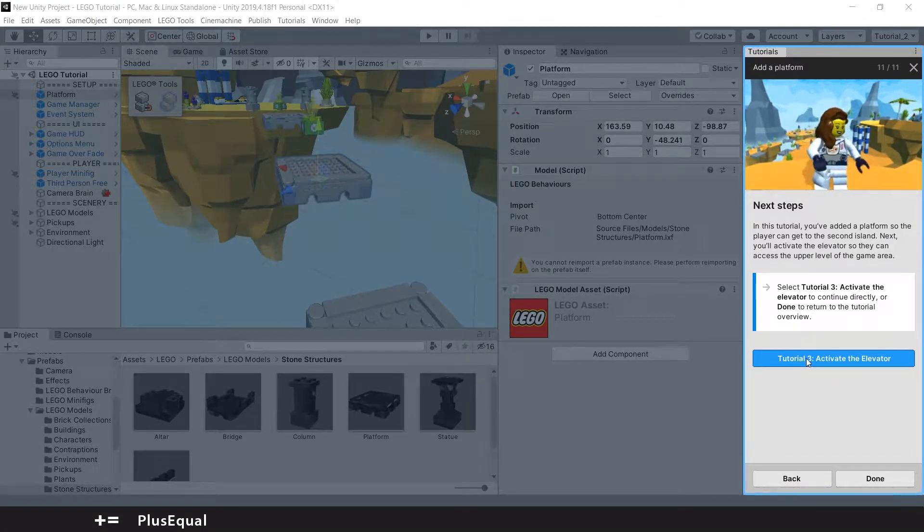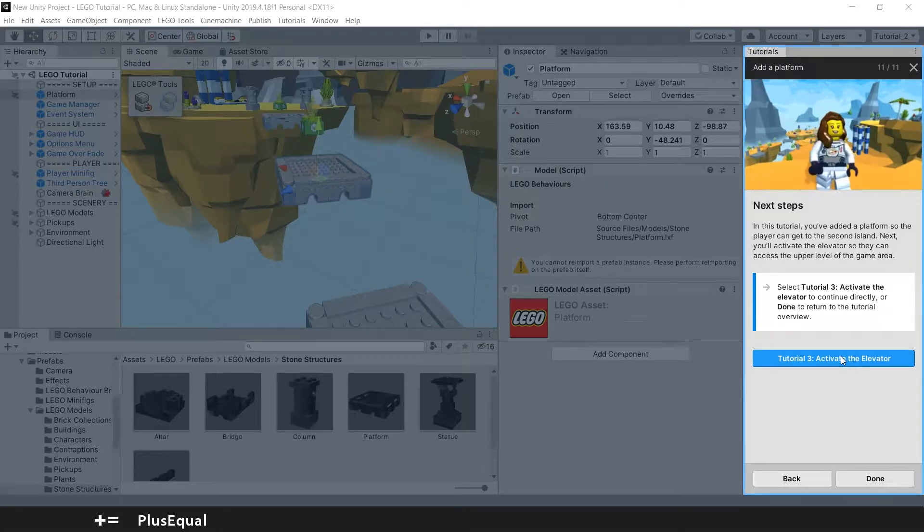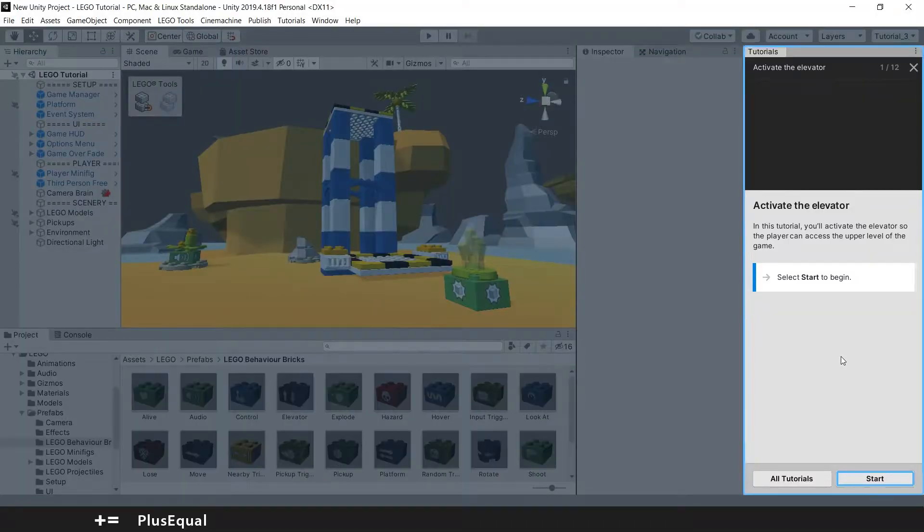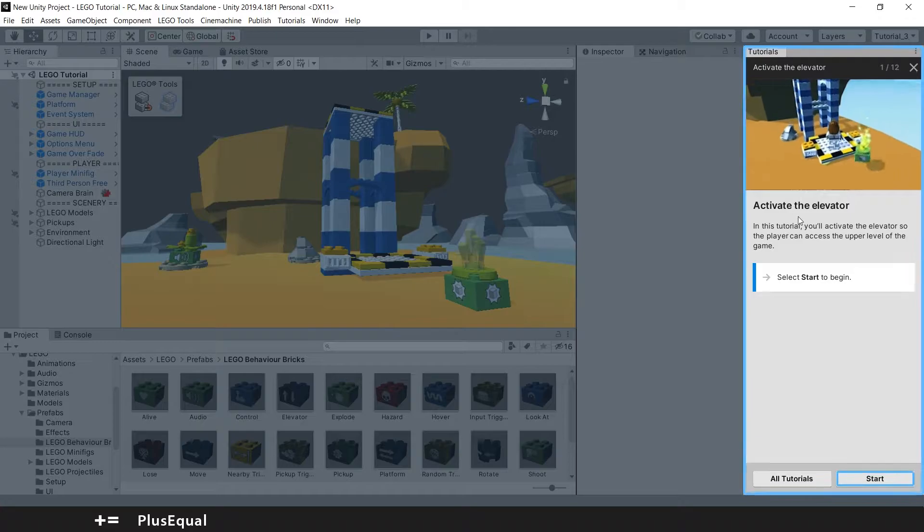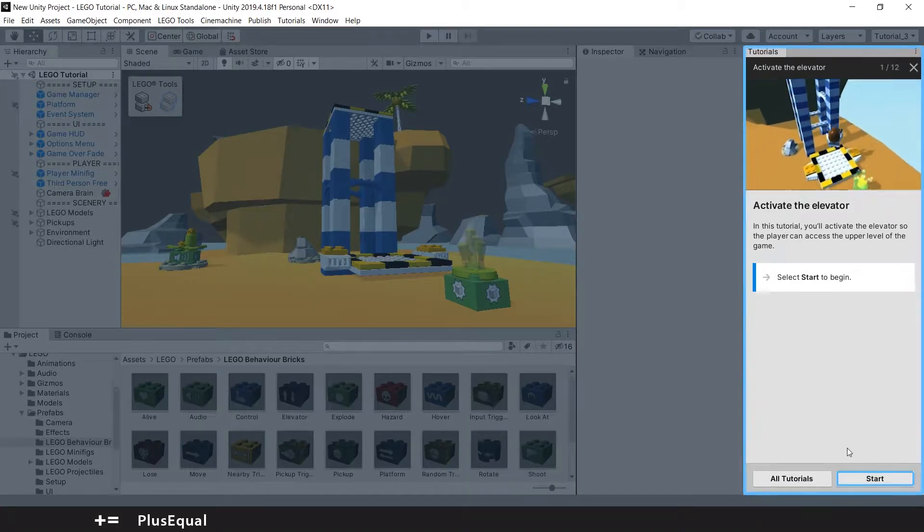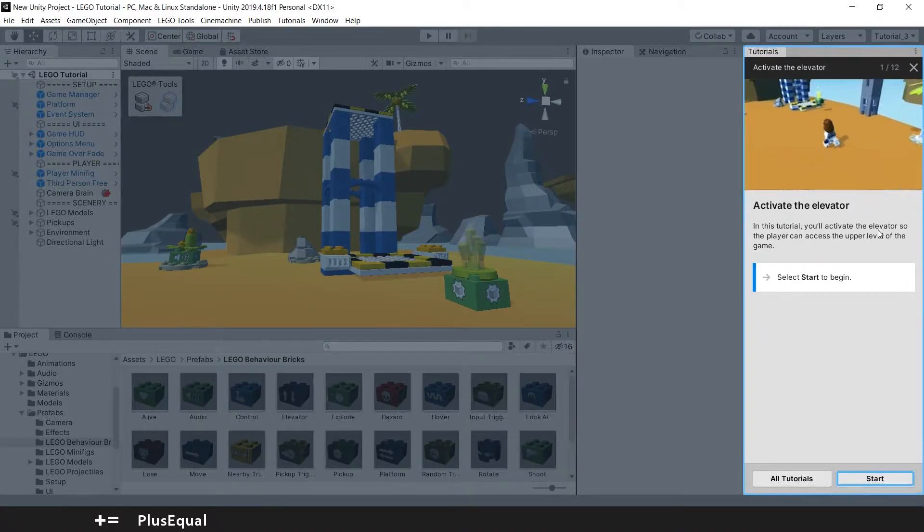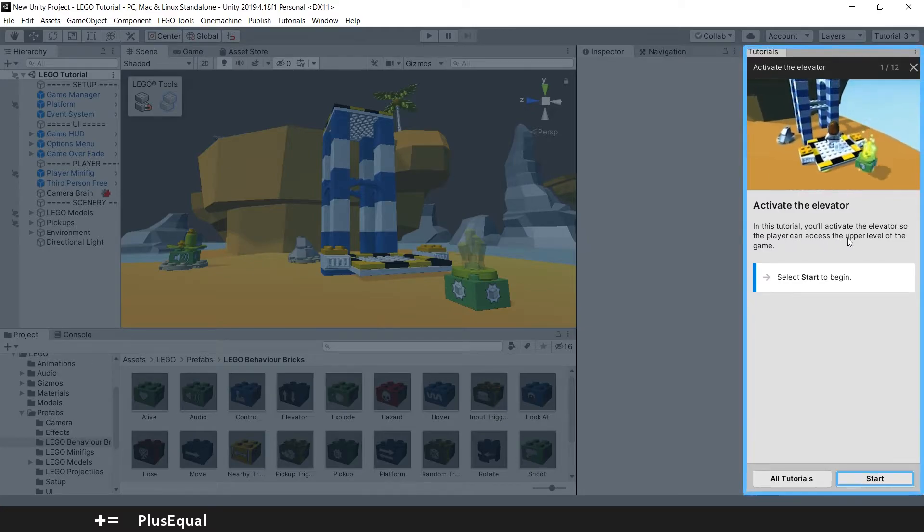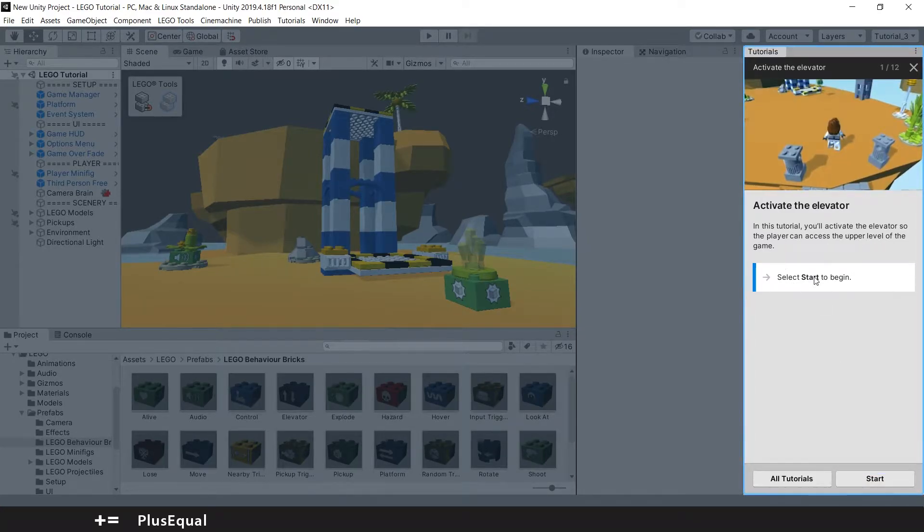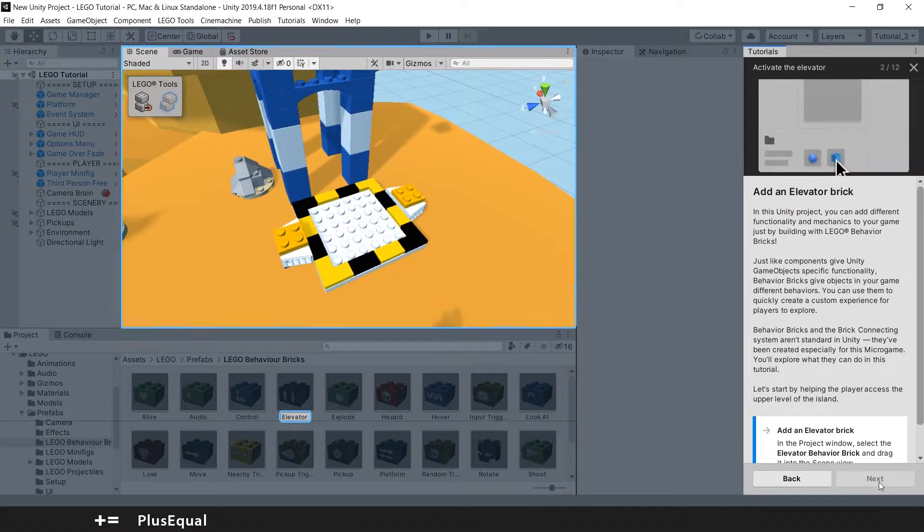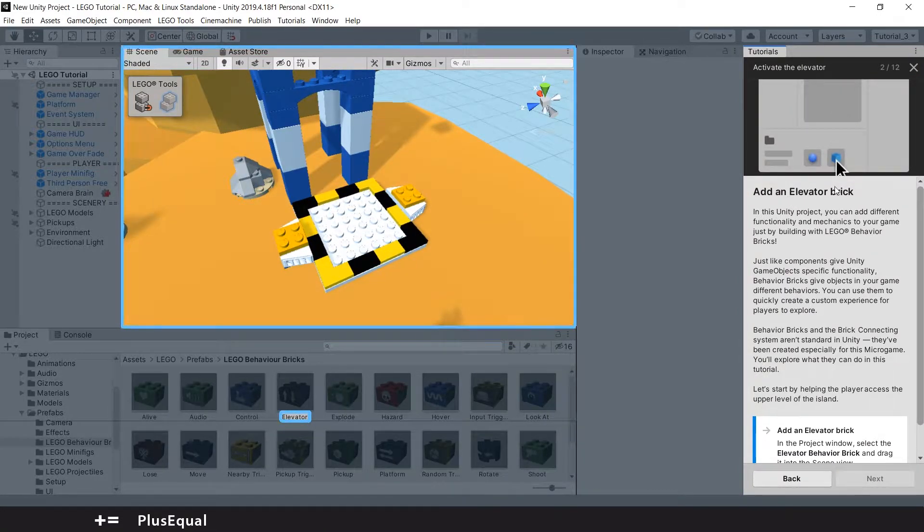Activate the elevator. This will open probably another scene and now we have the tutorial to activate the elevator. In this tutorial we will activate the elevator so the player can access the upper level of the game. Let's start. Yeah, that is the elevator, but we need an elevator brick.